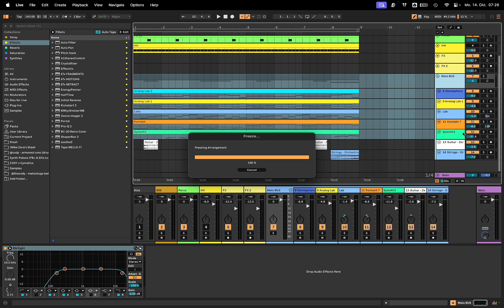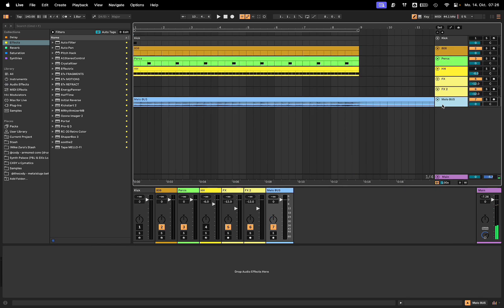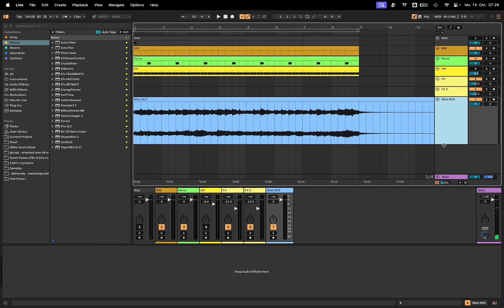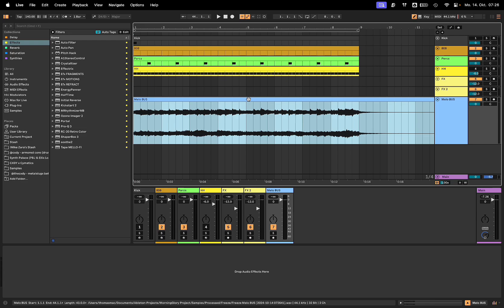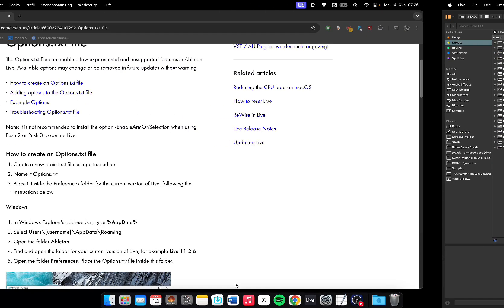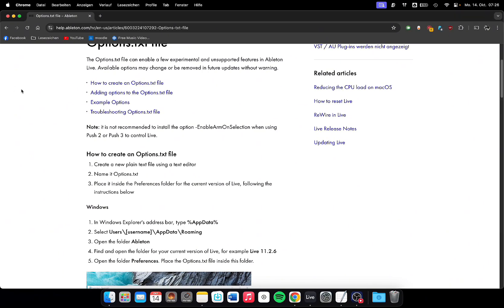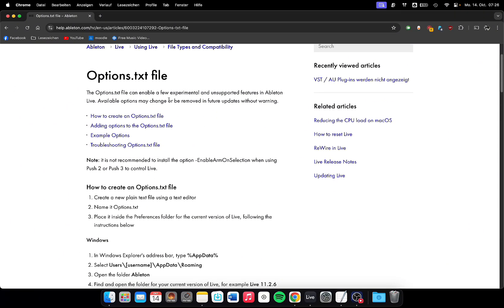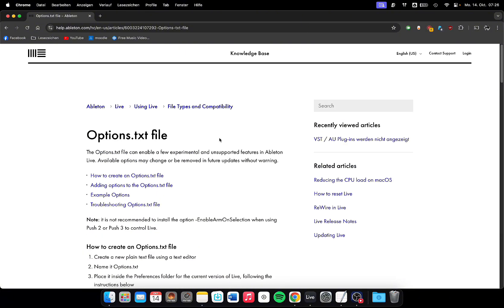So all those individual tracks will be combined in one file and it's not on by default. You have to use the options text file.